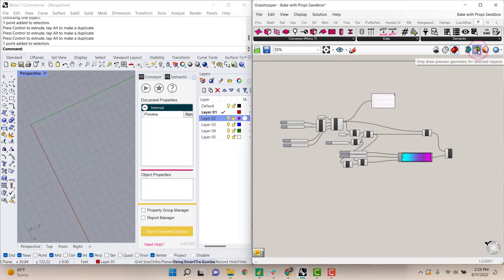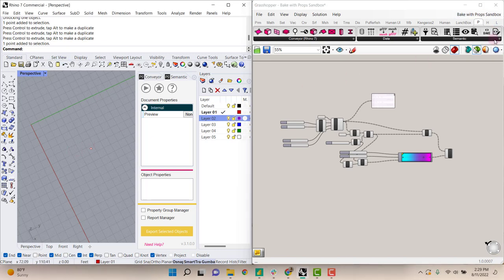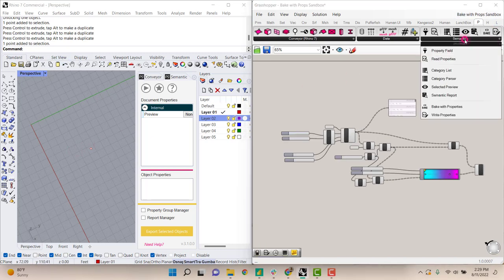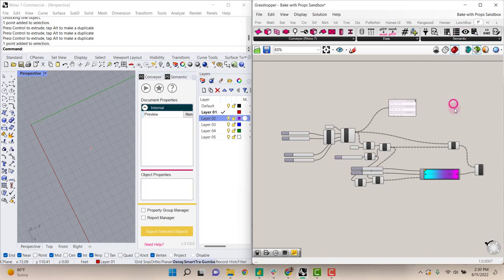If I turn this off so that we're turning off the preview, you can see that those are all existing just in Grasshopper. We'll go to the Semantic tab and select Bake with properties.